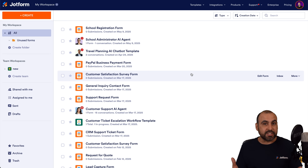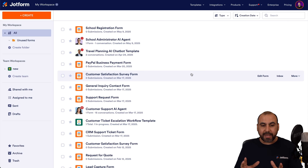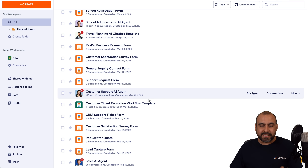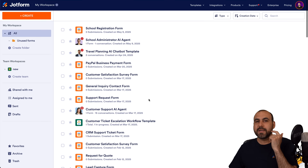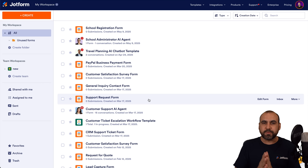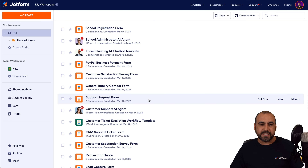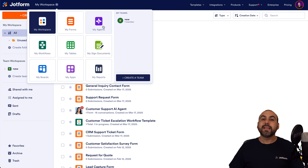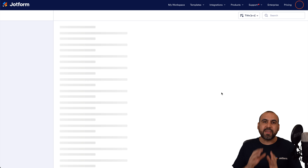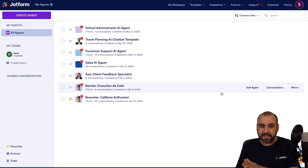This is my JotForm workspace. If you are located here, you'll be able to find all your JotForm creations right here — forms, tables, agents, etc. So in this case, we're going to go straight to the agents. Let's click on my workspace, go to my agents, and in this section we're going to select the agent that we want to embed on our websites.